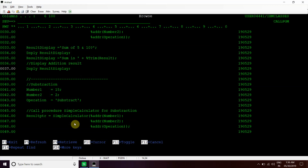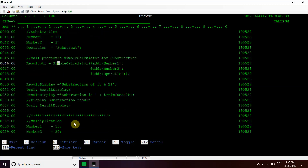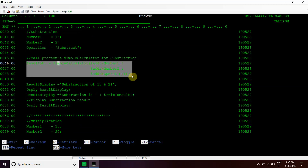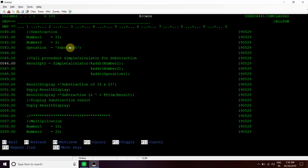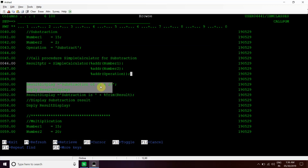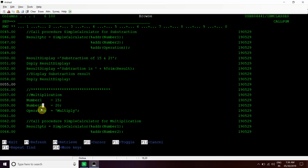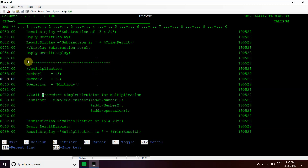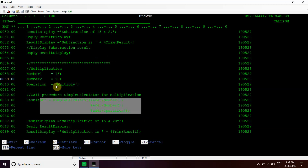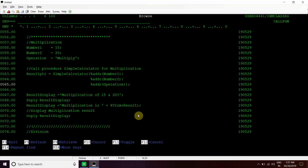Same as with the subtraction part - we have passed these two numbers and then operation is subtract, then we are calling the same procedure. We did not need to write four procedures for add, subtract, multiplication and division. We have written only one procedure and we are passing the operation control here - add, subtract, multiplication and division - and controlling it from inside. Again we are displaying the subtraction result. Then again for multiplication, we have passed two numbers and then operation is multiply. We are calling the same procedure by passing the address of these three parameters, then getting the result and displaying it.